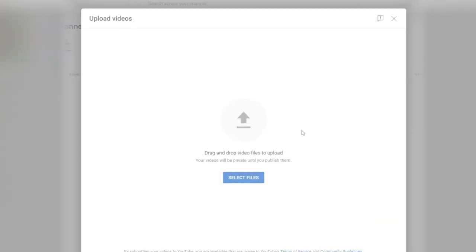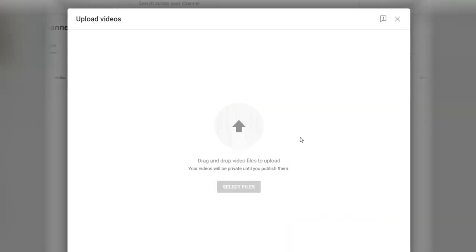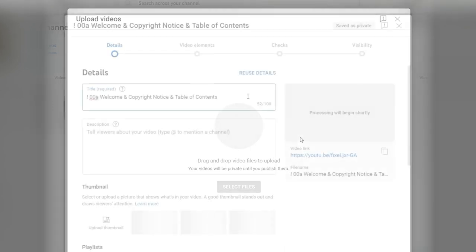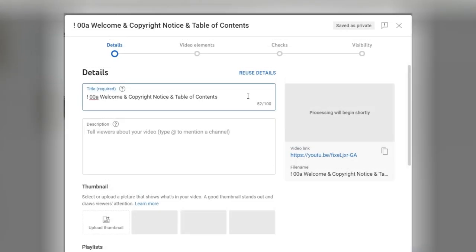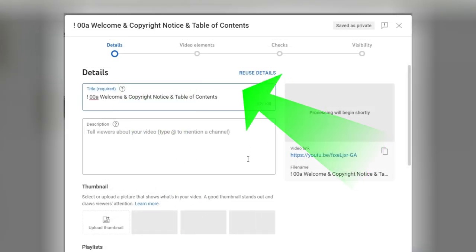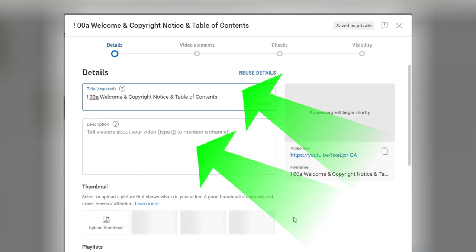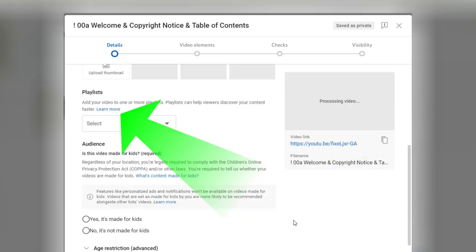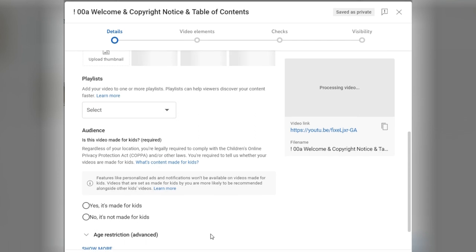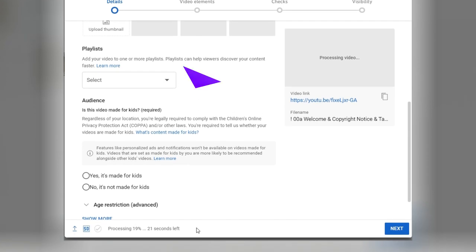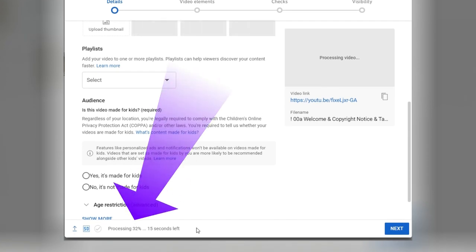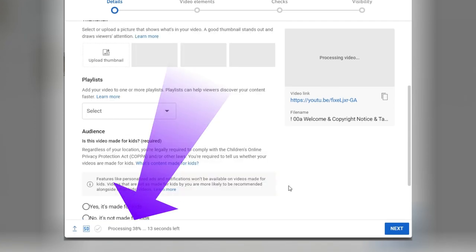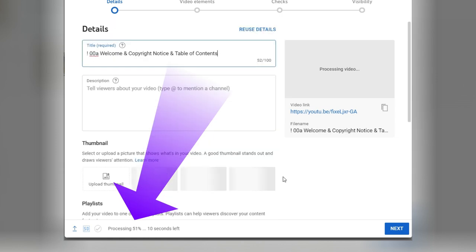Now as your video uploads, YouTube is going to give you the chance to add some information about this video, things like title, description, add a thumbnail, playlist, and you could do all this while the video uploads. Look how fast that small, about two minute video uploaded really fast.